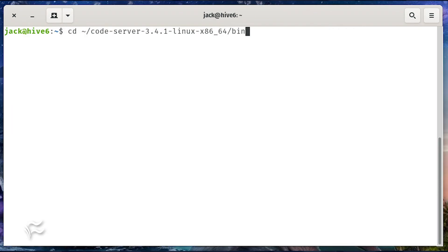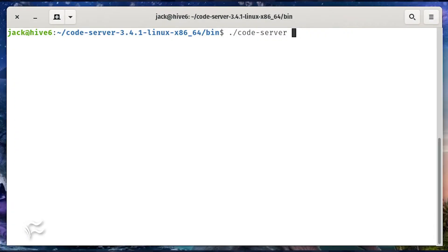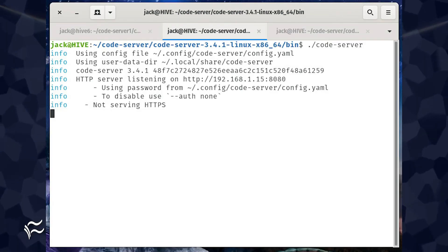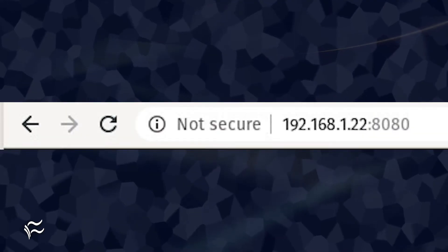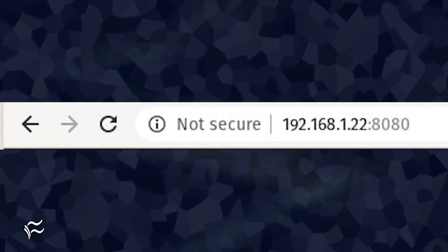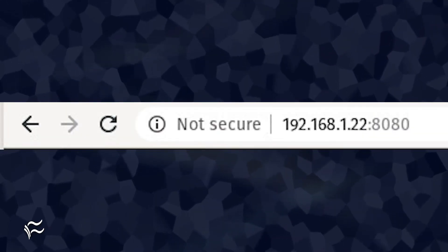Now we have to start the server. To do that, change into the bin directory with the command cd ~/code-server-3.4.1-linux-x86_64/bin. Now issue the command ./code-server. You should see the address of your server printed out. Point a web browser to the address listed in the command printout.